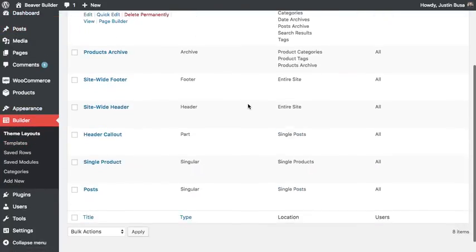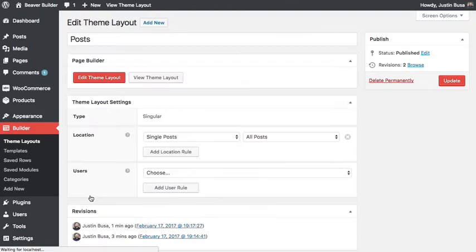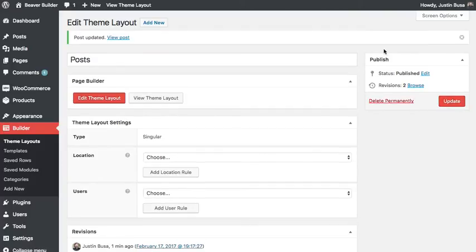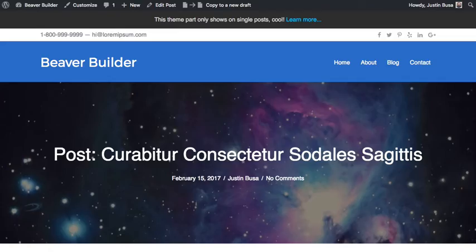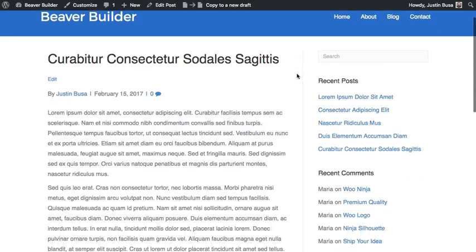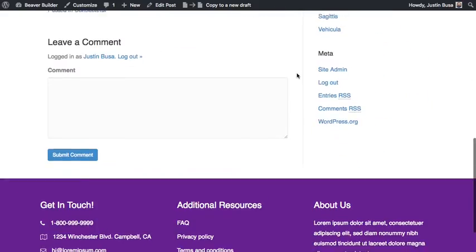...without the theme layout on, I'm going to go ahead and turn it off. So just remove that location. You don't need to actually delete it. And refresh the page. And you'll see now that it's back to my default theme layout.